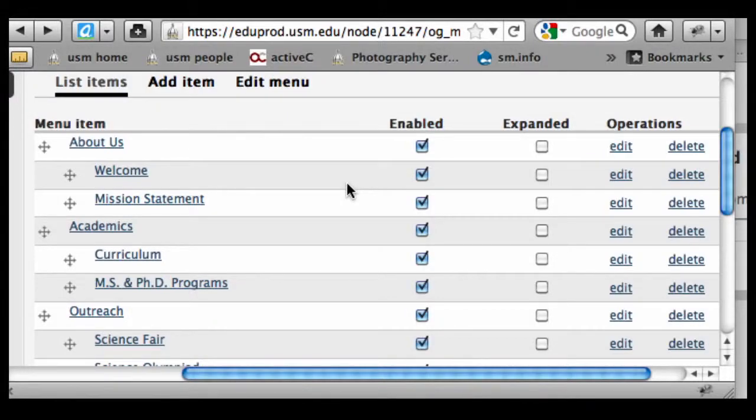Just a couple other things to note from this menu view. When something is enabled, it's showing up in the menu. It's fairly straightforward.